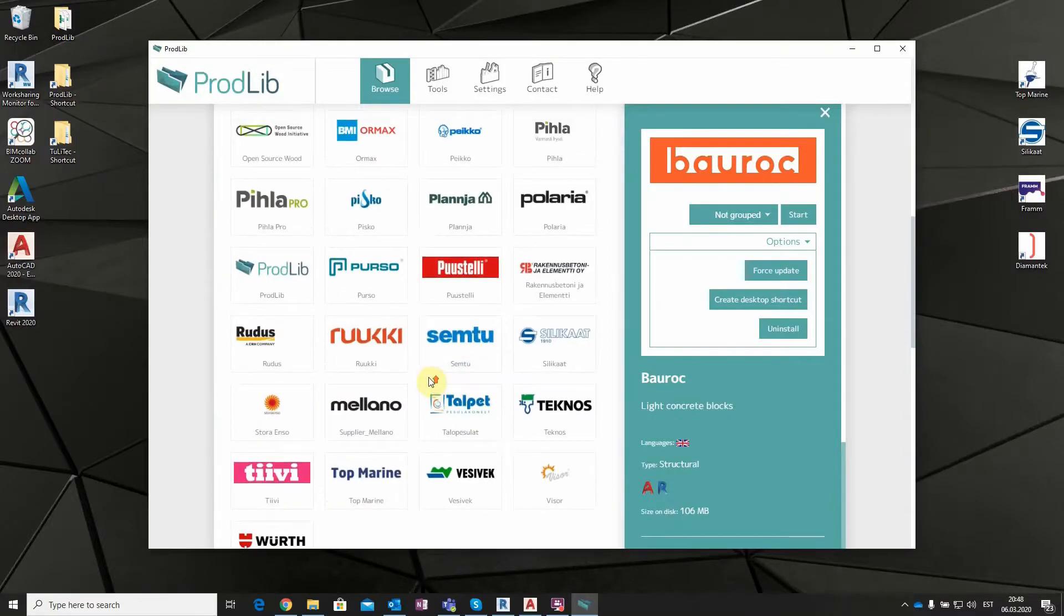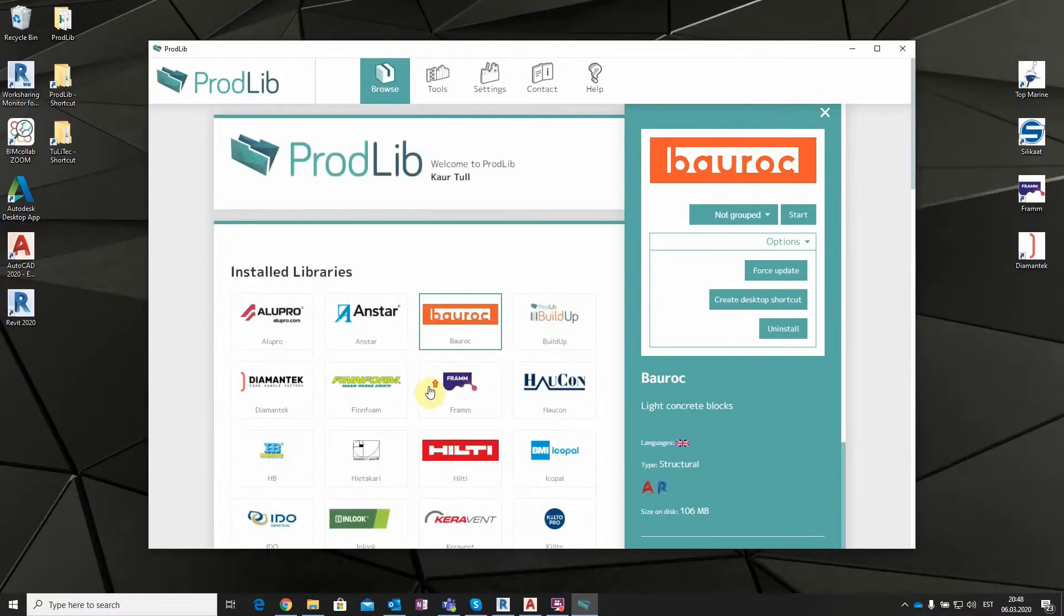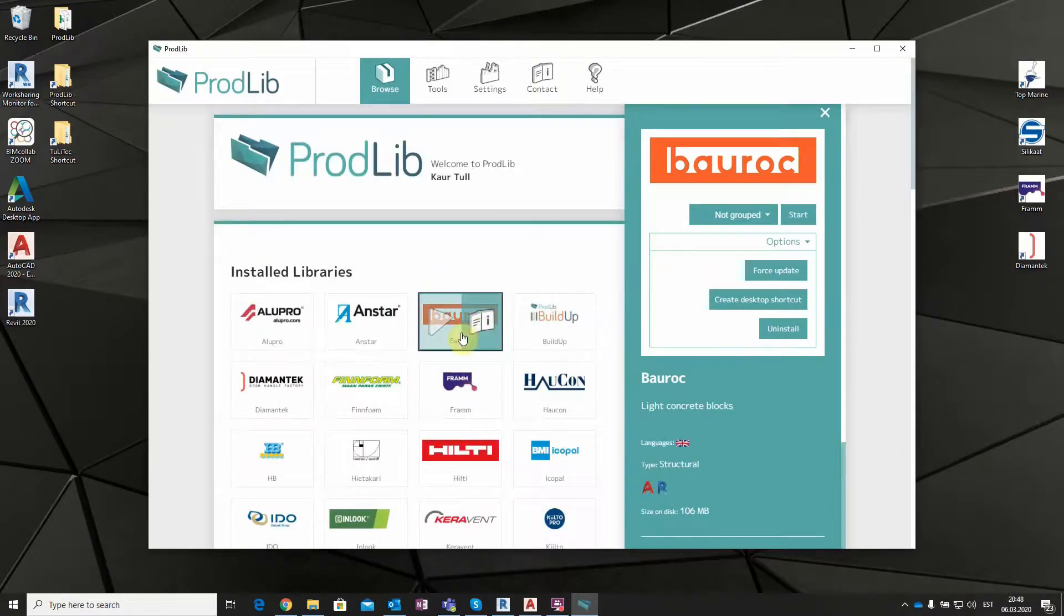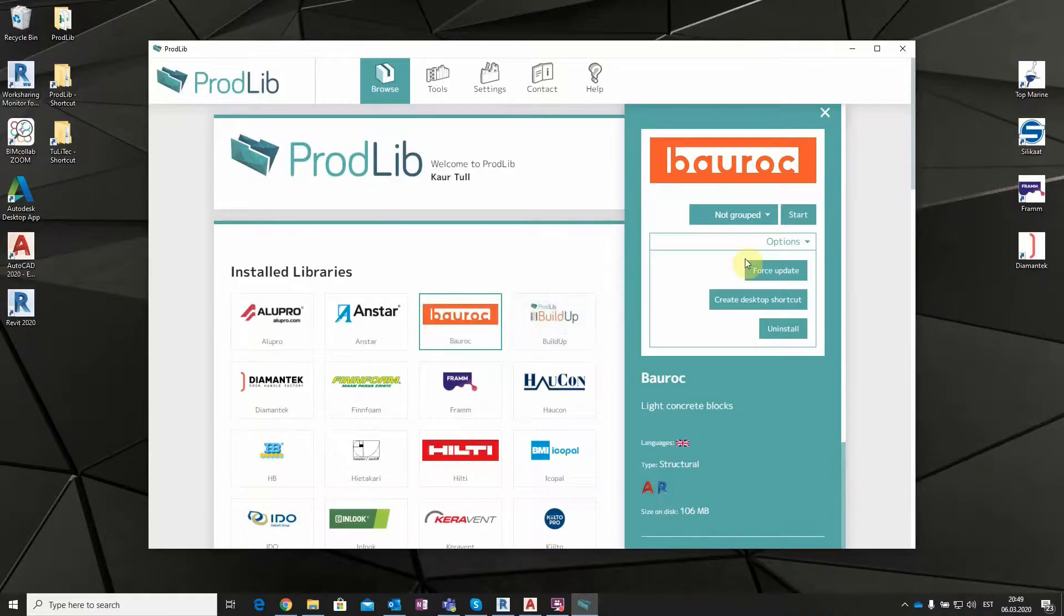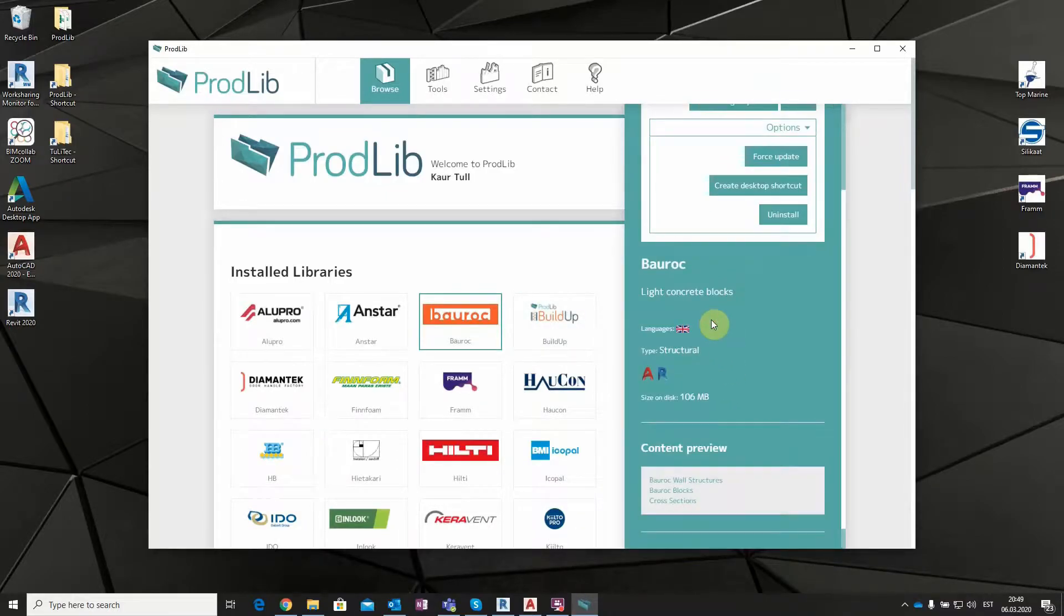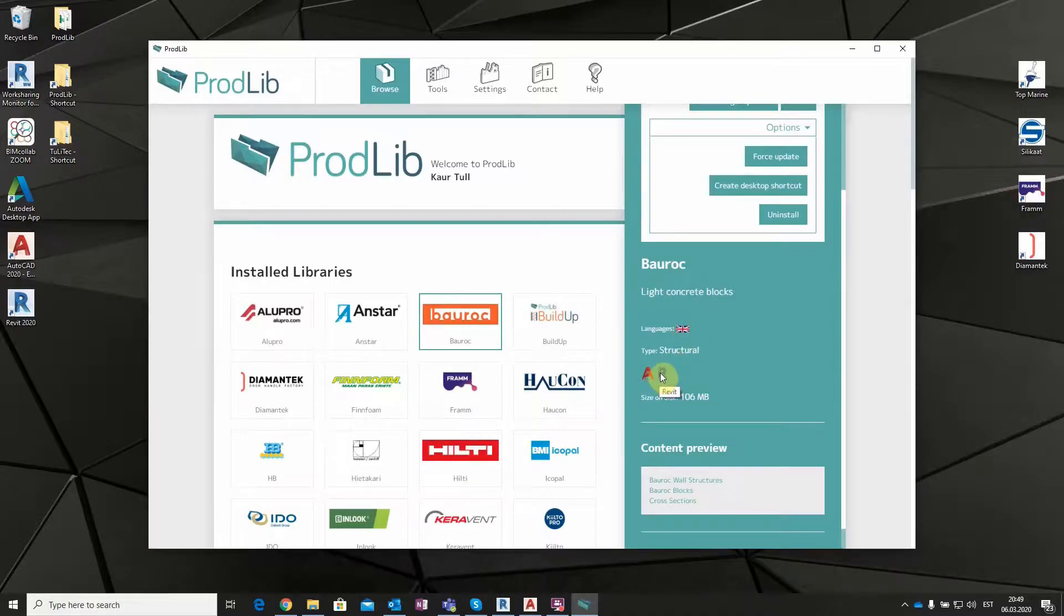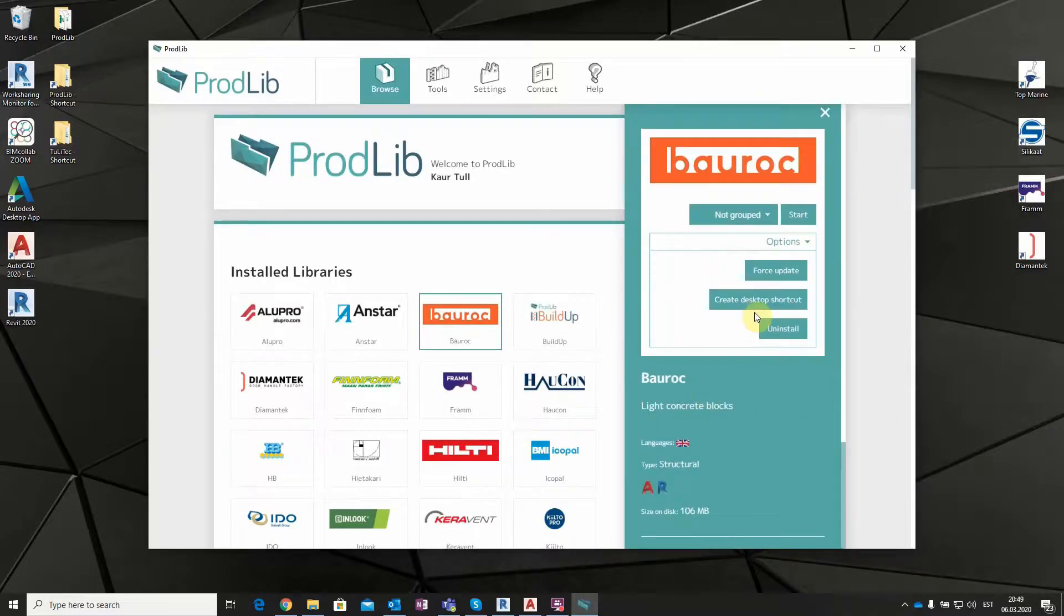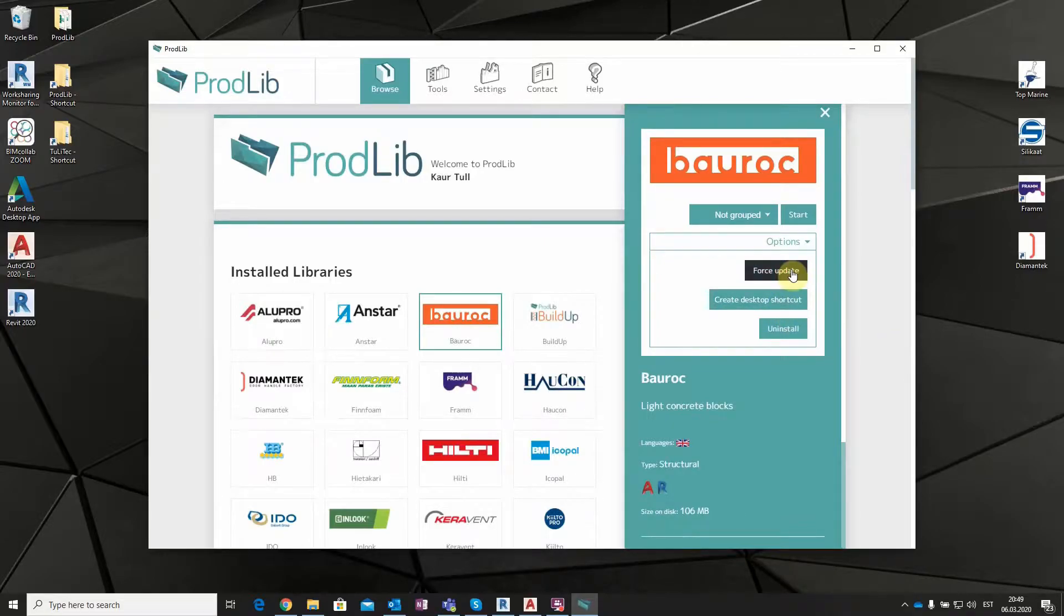As an example, we will use Bolroc Product Library. After clicking on the book shaped icon, you will see the primary data of the selected library. For example, the availability of different languages and which softwares are supported. In this case, the library is in English, and it is supported by Autodesk, AutoCAD and Revit.